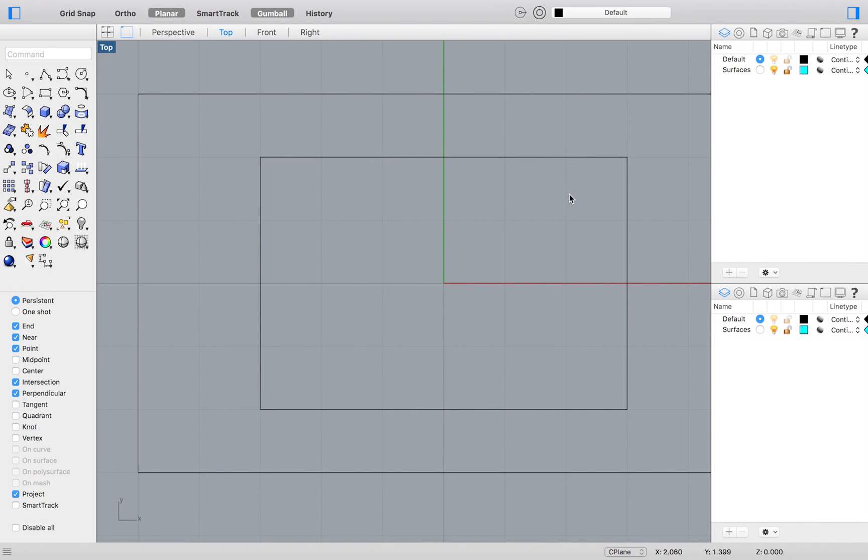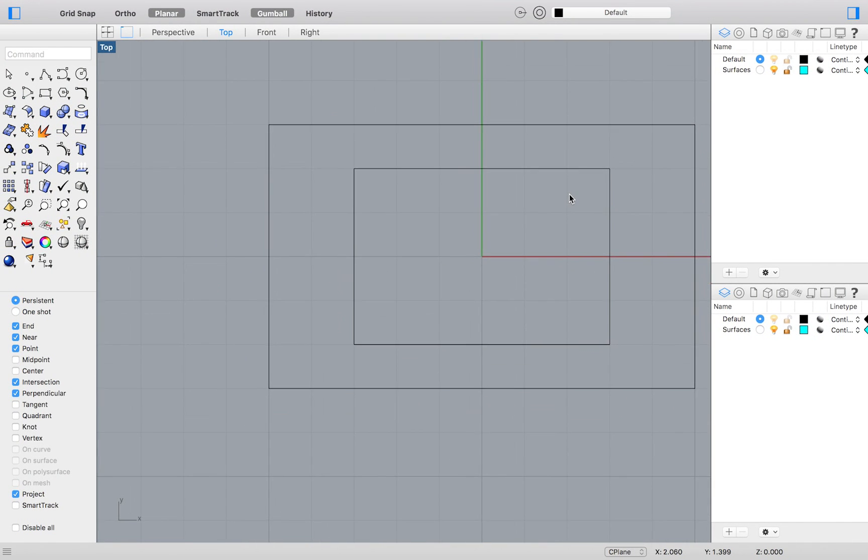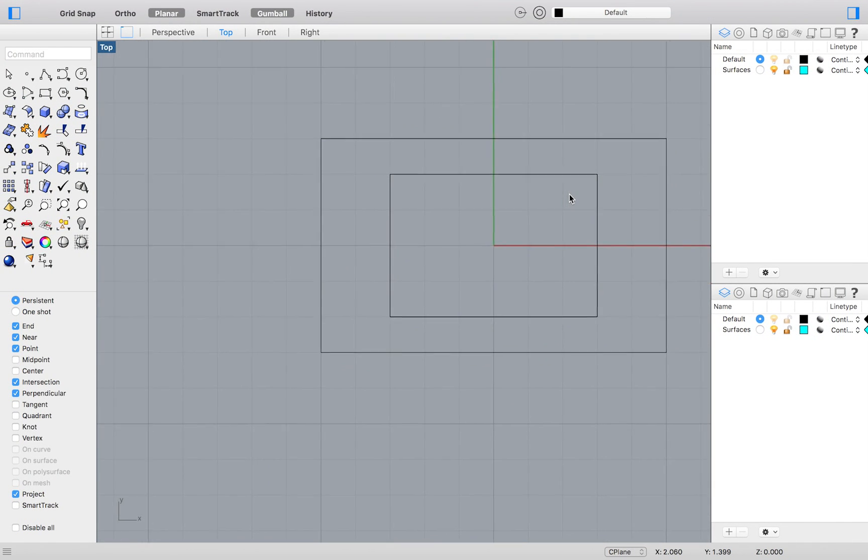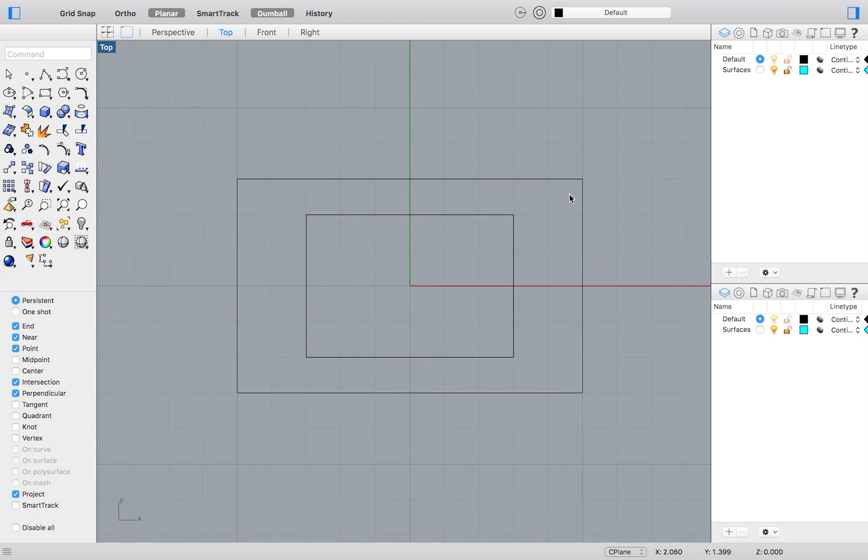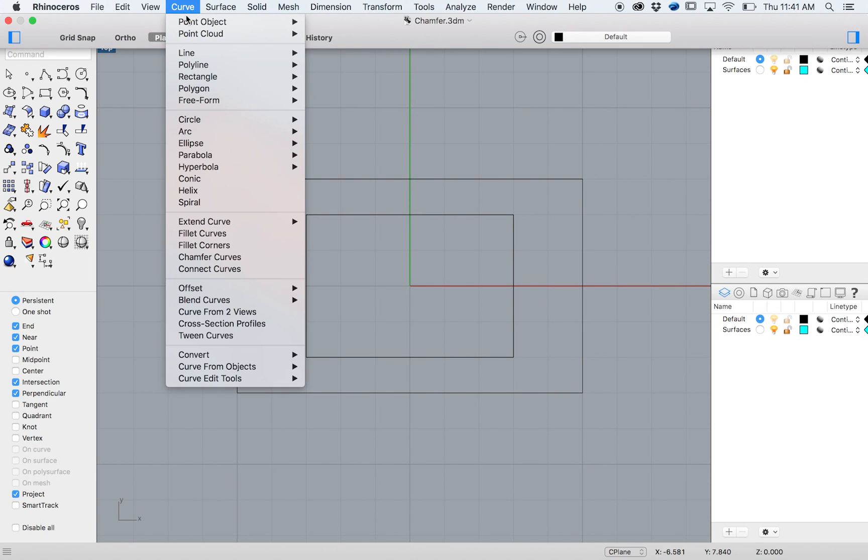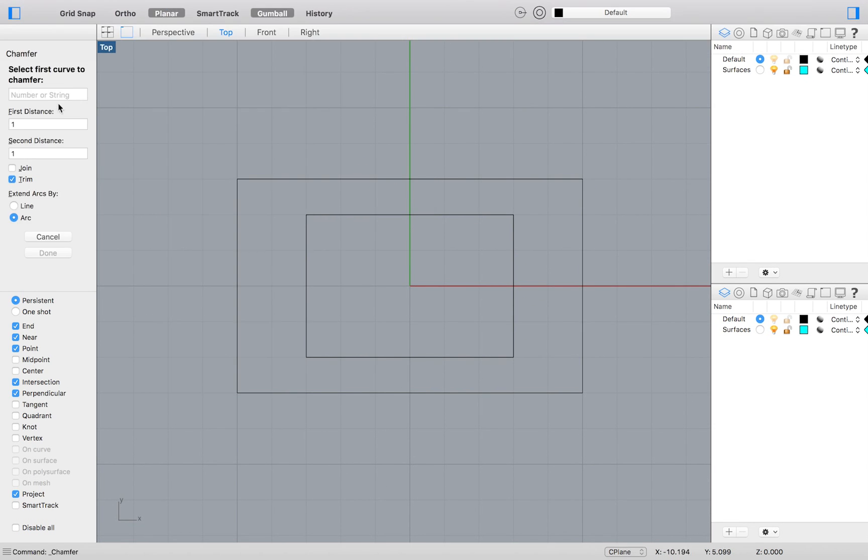That will be less true for other tutorials. So, to create a chamfer, go to your top menu and select Curve Chamfer Curves. Enter 1, 1 to set your first and second distance. The default should already be set to 1 and 1.